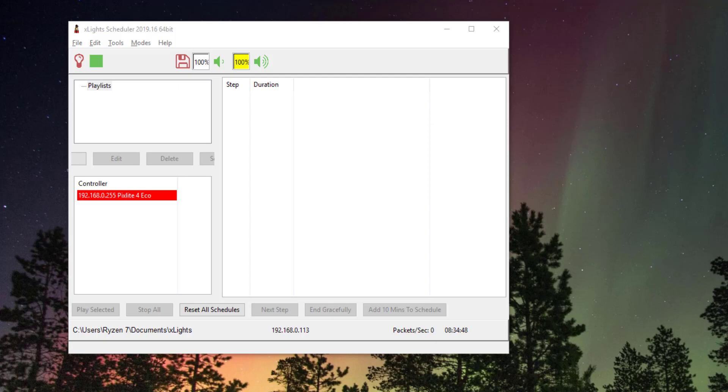So the very last thing we're going to want to do is schedule our display. You've created your sequences, you've got everything set up, and now we just want to use the scheduler to schedule our display.